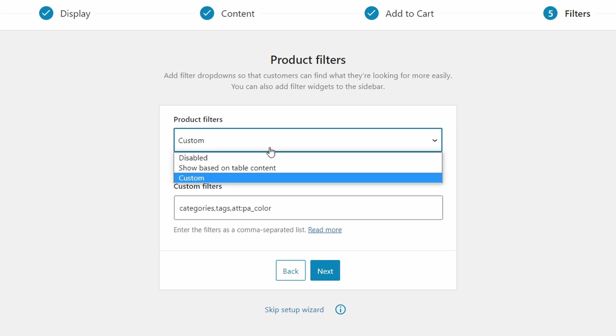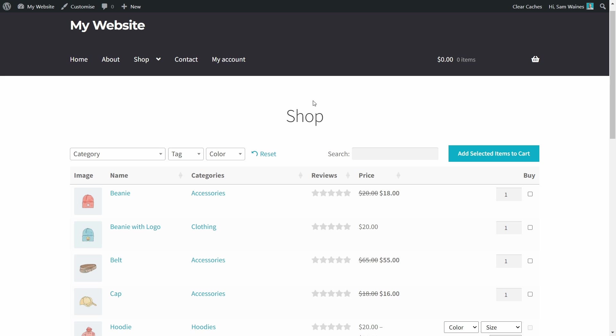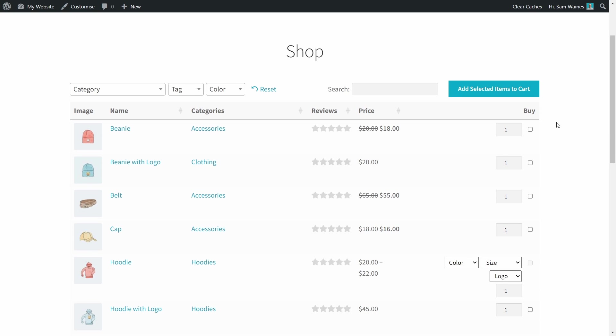For filters, we can customize those later on, so we'll leave them as custom. All right, now that the setup wizard is complete, I just want to show you what's happened to our shop page here. You can see that our shop page has now updated to the table like I showed you before.